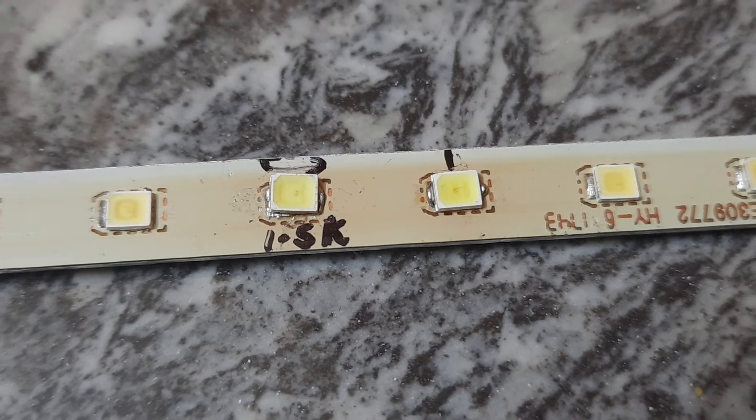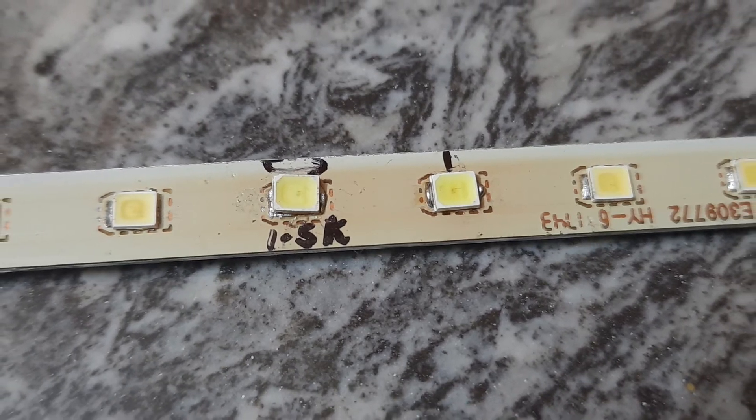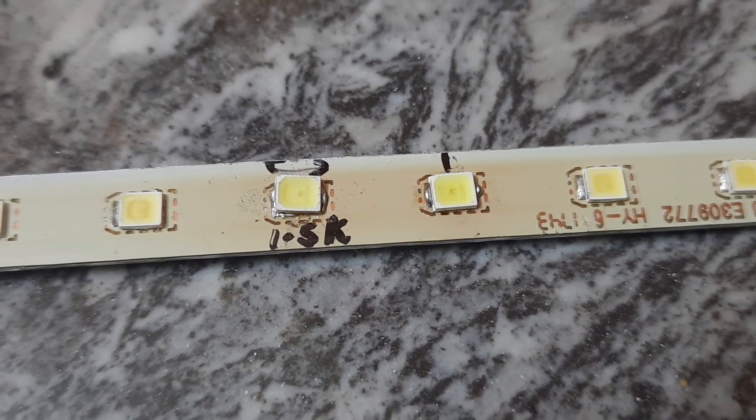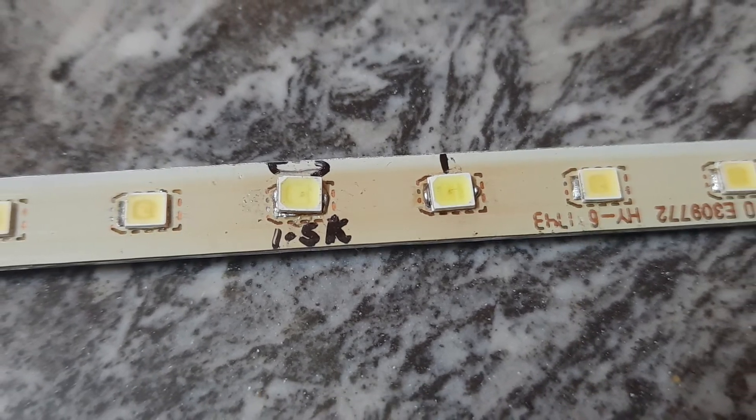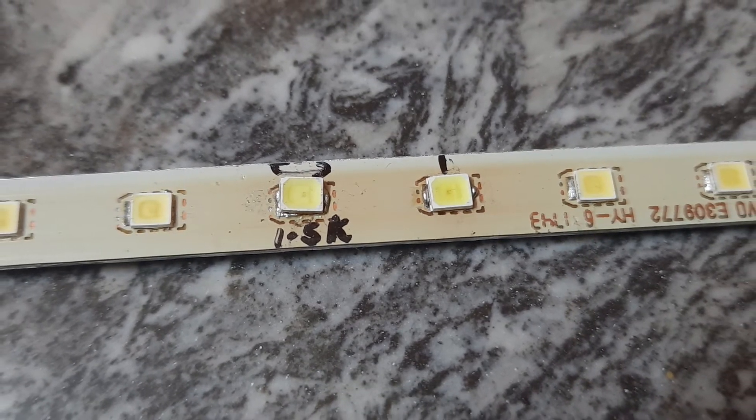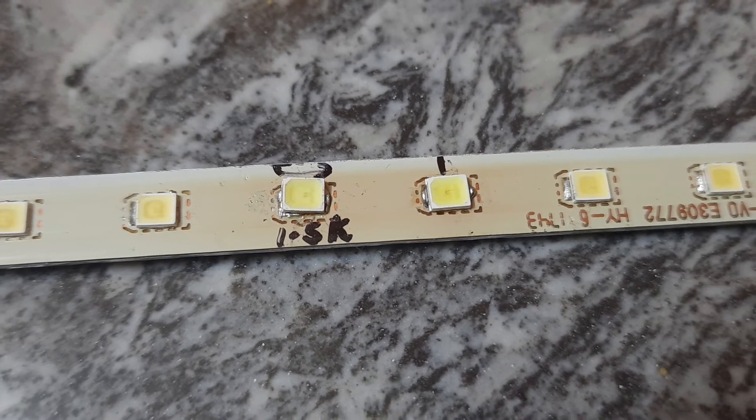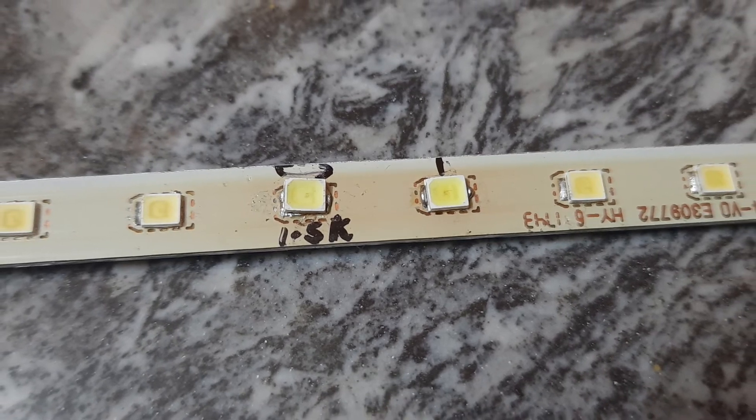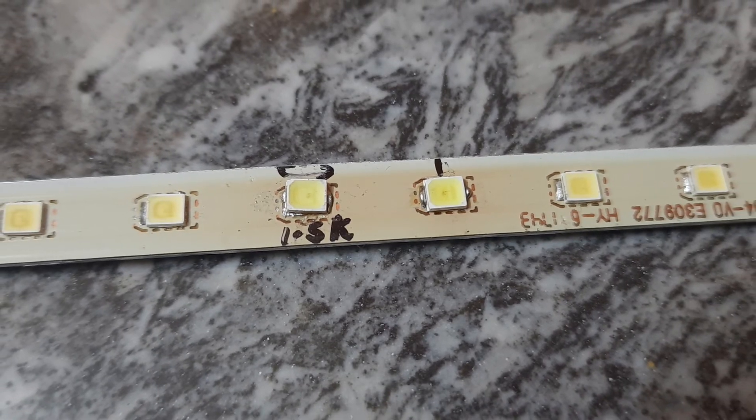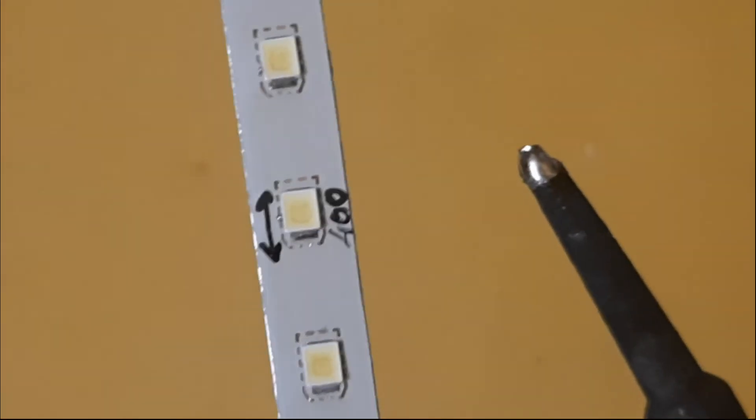In order to remove the particular damaged LED, we have to just use the solder iron and place it behind the LED.